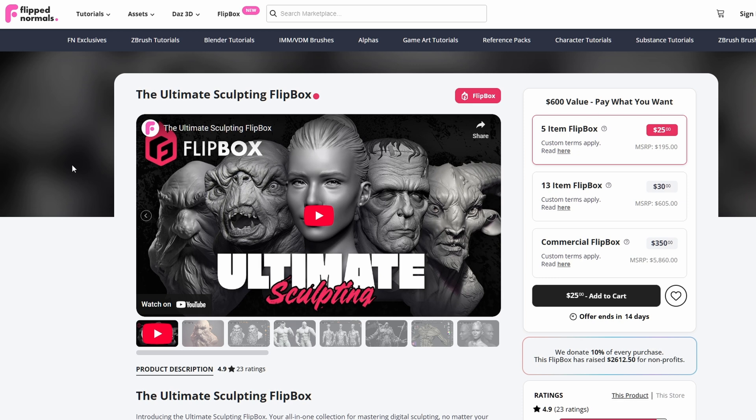So that's it for the learning path for the Ultimate Sculpting Flipbox. We are going to be doing videos and guides like this for future Flipboxes as well. If you haven't got the Flipbox and you're interested, keep in mind that this offer ends in 14 days and once it's over the Flipbox is gone from the site. So make sure to get this while it's still online. See you in the next video.